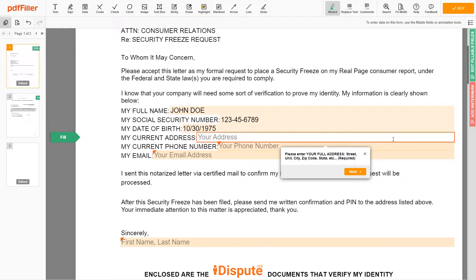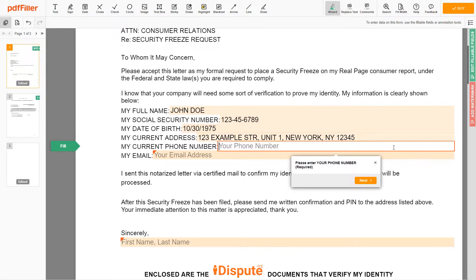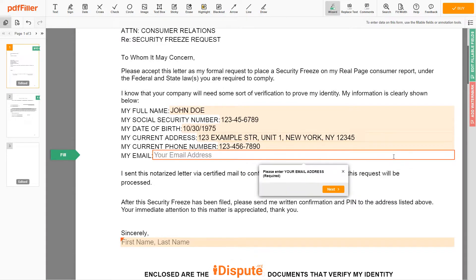Enter your current address again: 123 EXAMPLE STR, UNIT 1, NEW YORK, NY 12345. Next, enter your phone number 123-456-7890 and an email address you own — example at example.com.